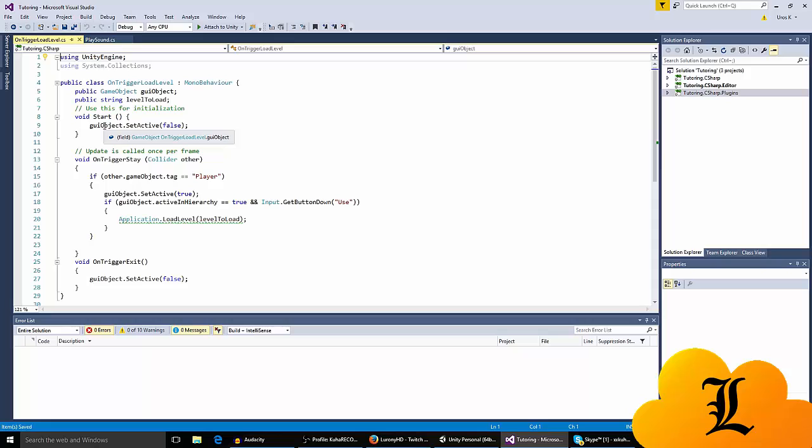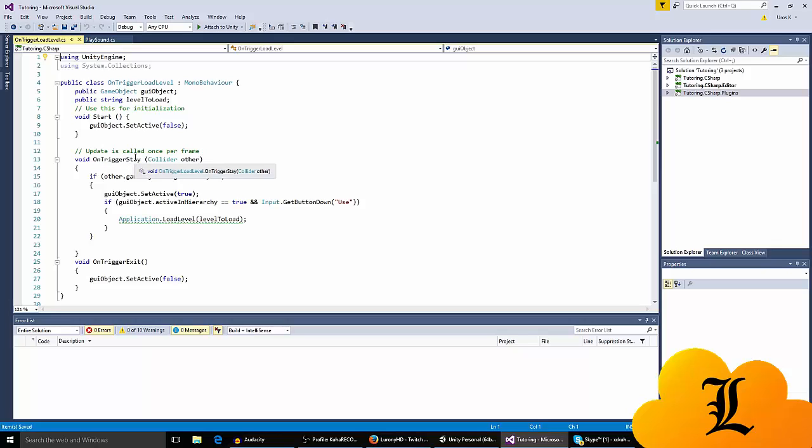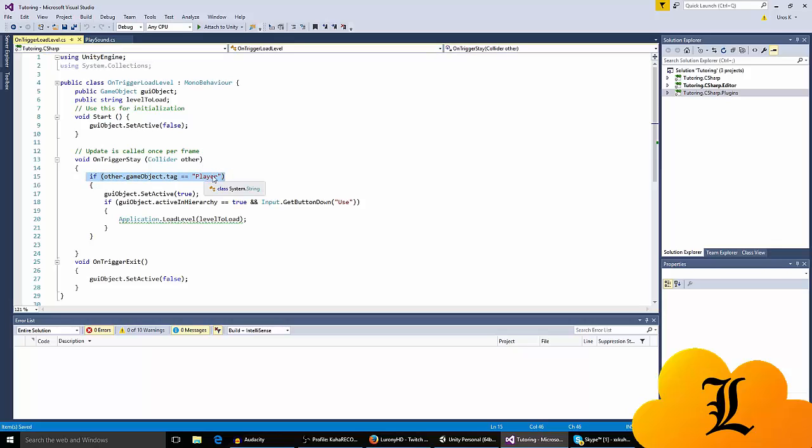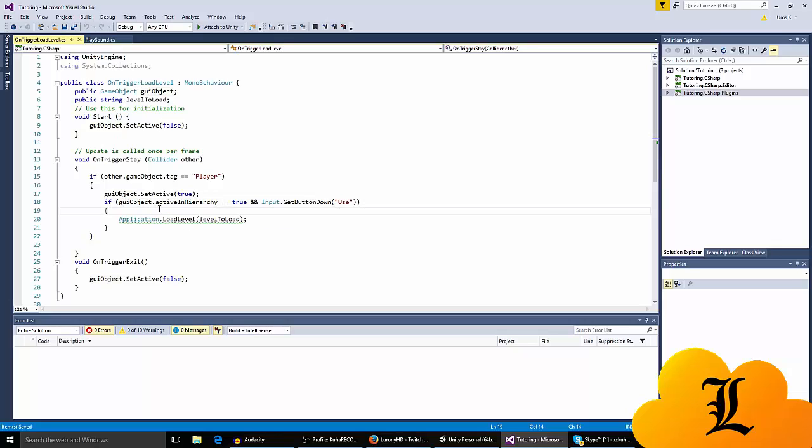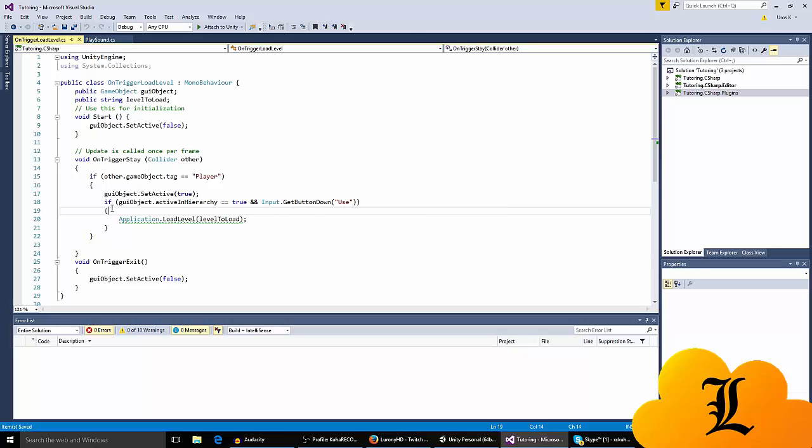On the start function, we say that the GUI object is disabled because we don't want to see the object immediately, only when we're in the trigger. When we are in the trigger, when we enter it and when we stay in it, this can also be on trigger enter, but I like to use on trigger stay. Collider other, this checks if the tag that collided is tagged player, if the object that collided is tagged player. GUI object dot set active true. We want the GUI object to be active, so we can see the press E. And if the GUI object dot active in hierarchy is true.